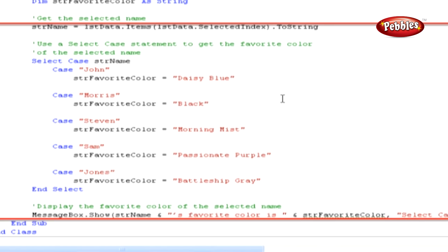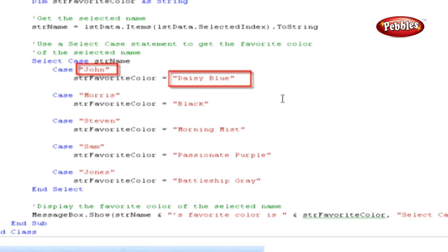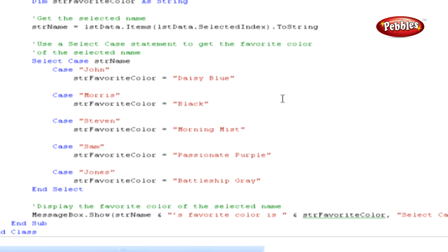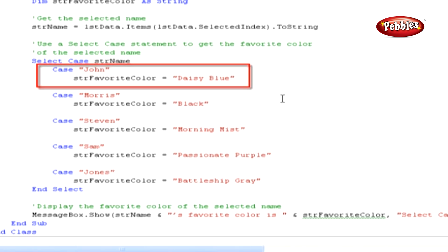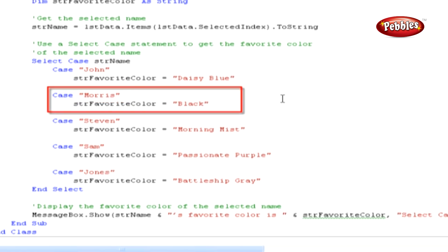Inside the Select Case block, we define separate case statements for each condition to be checked against. In this case, we have 5, and each one is set to respond to a different name. If a match is found, Visual Basic executes the code immediately following the relevant case statement. That means if we click John, the message box would display 'Daisy Blue' as his favorite color. If we select Morris, the message box would display 'Black' as his favorite color, because Visual Basic would execute STRFavoriteColor = Black.